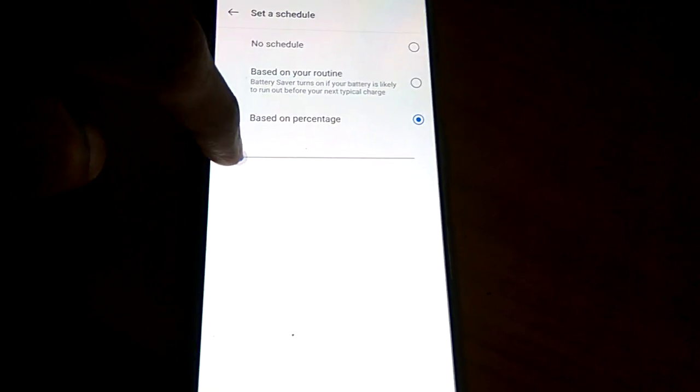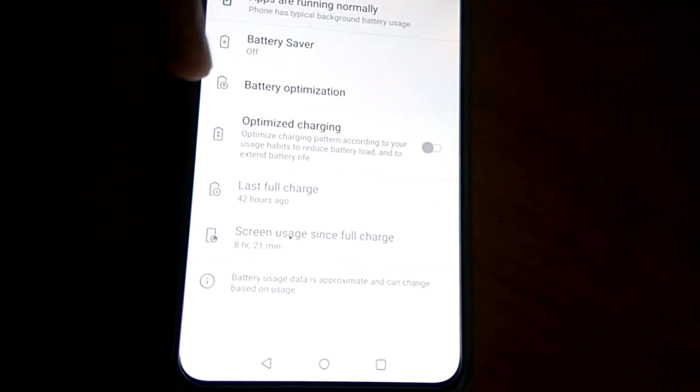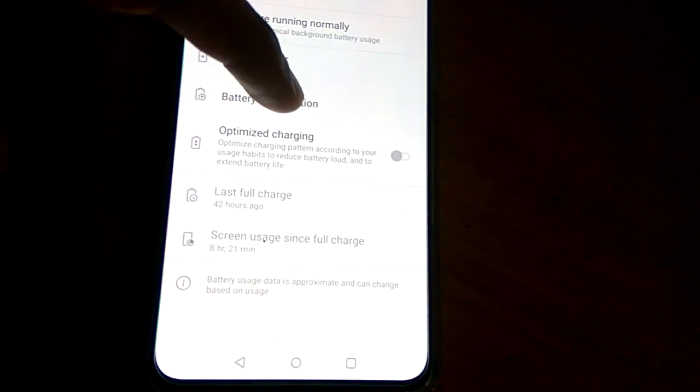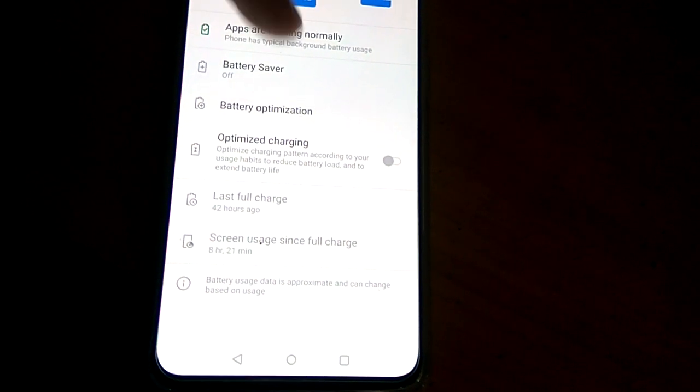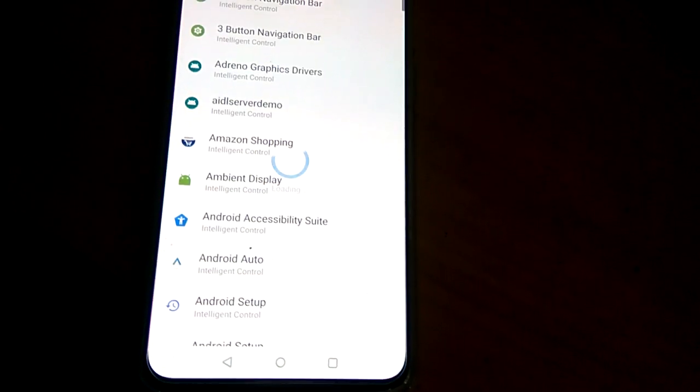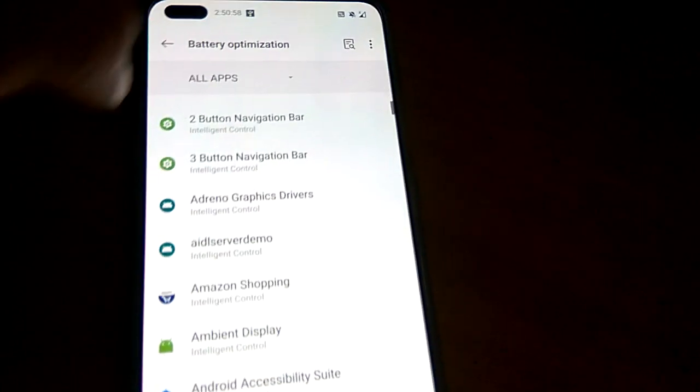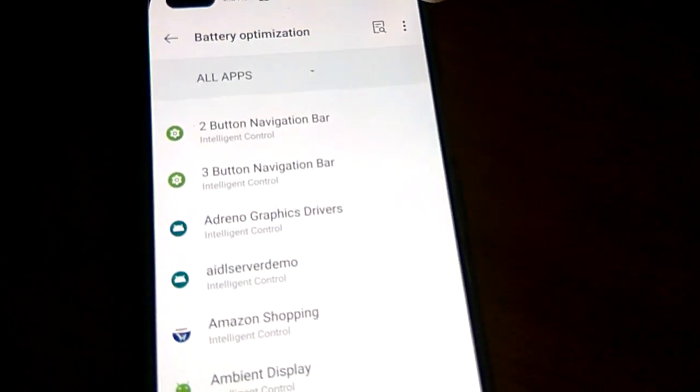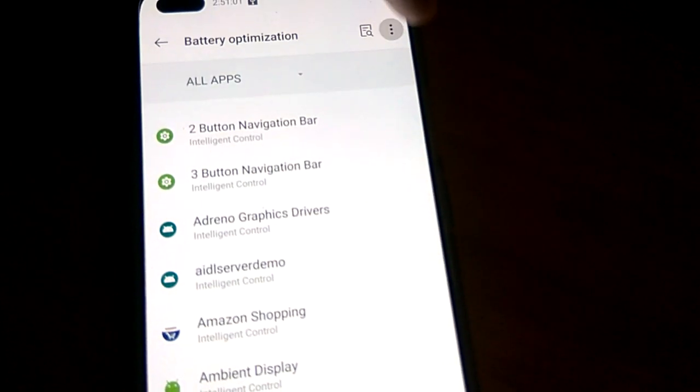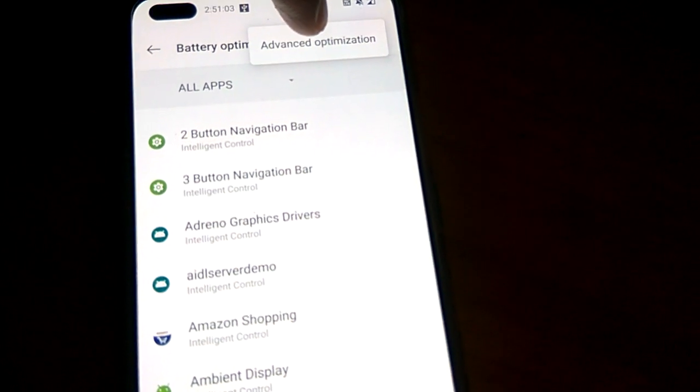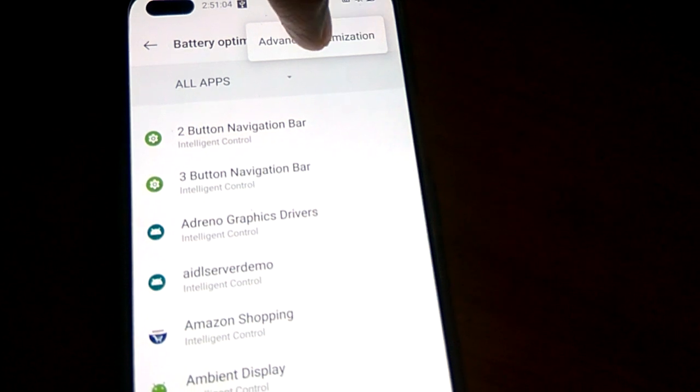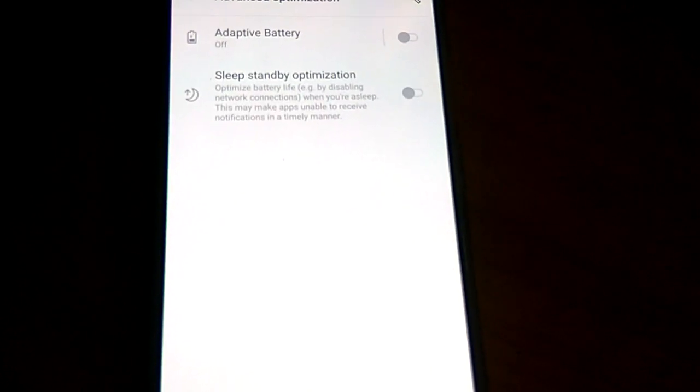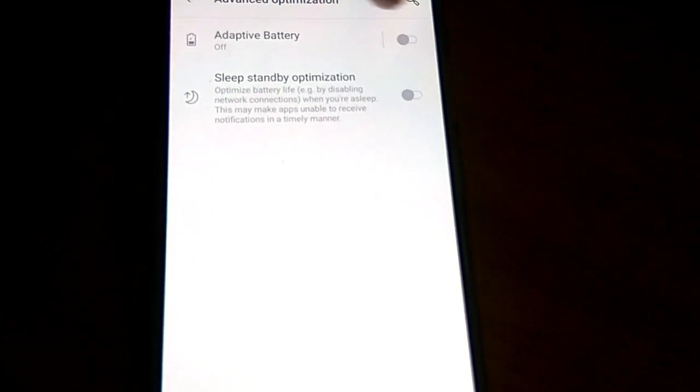Also, you can select Battery Optimization. If you open Battery Optimization, you must click the three dots and choose Advanced Optimization.